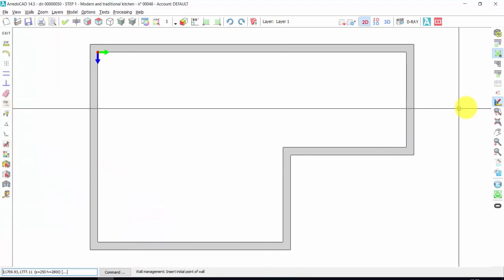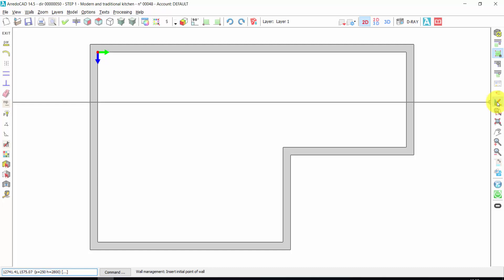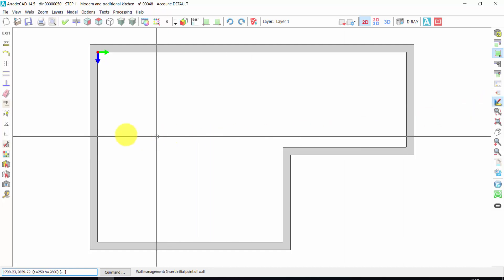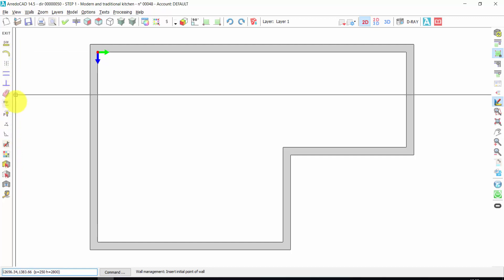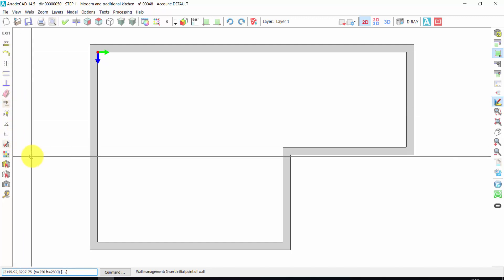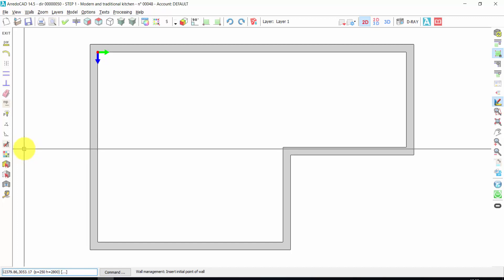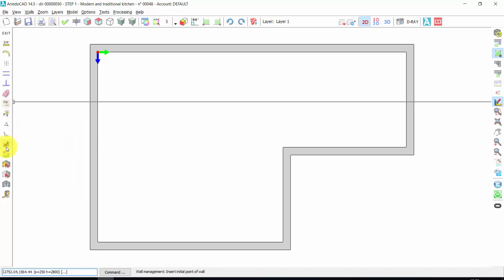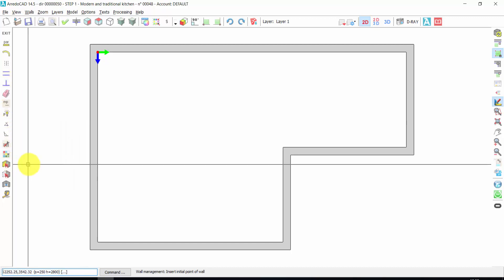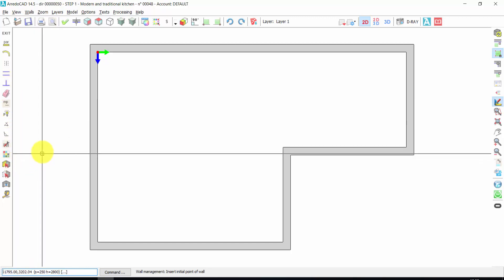Here I am in the wall management, so here I have all the tools to manage my walls, like delete wall or create round wall and so on. You will find a description of all these tools in the complete video manual.